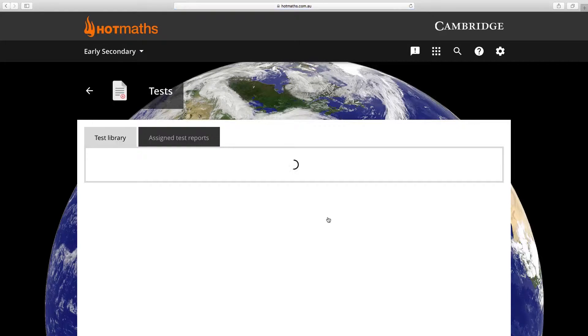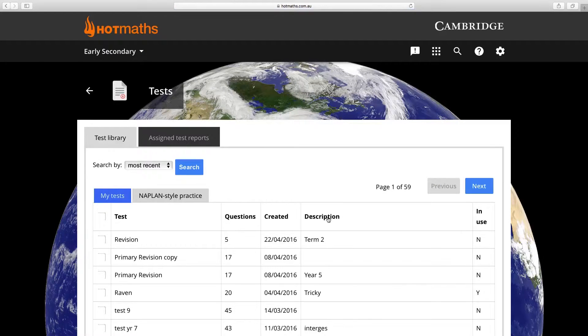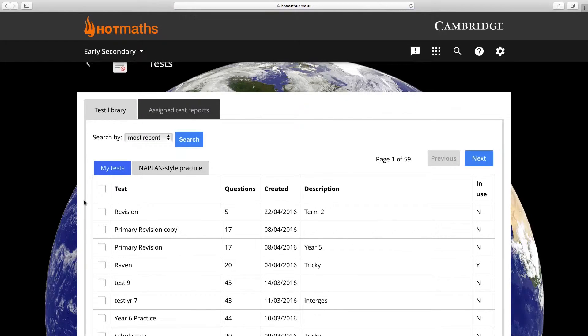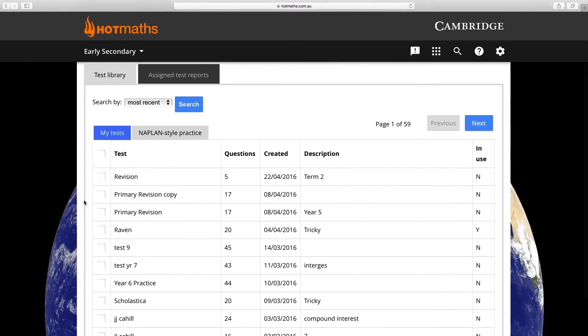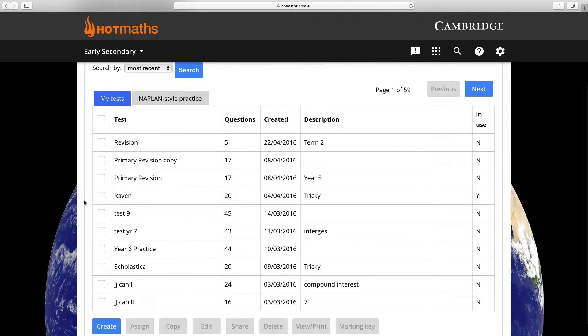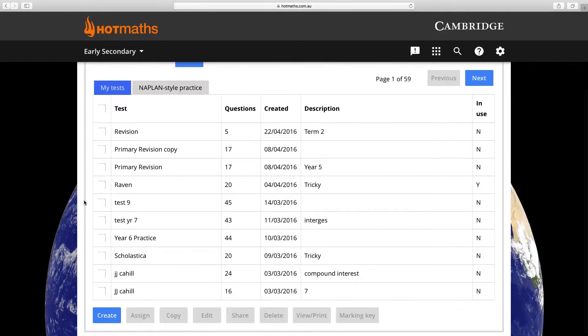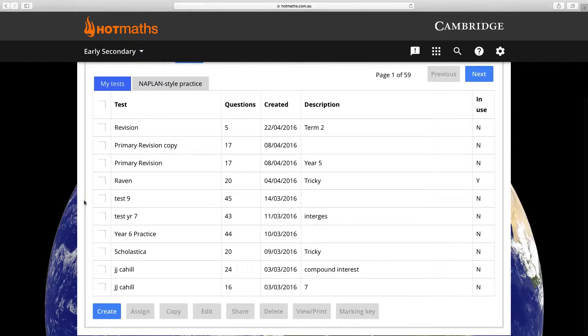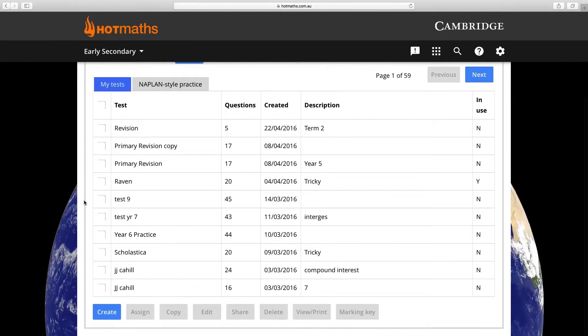This will take you into your test bank and test generator. The test bank houses all the tests that you've created in the past, and in this video we're going to use an existing test that we've created to make another version of it.